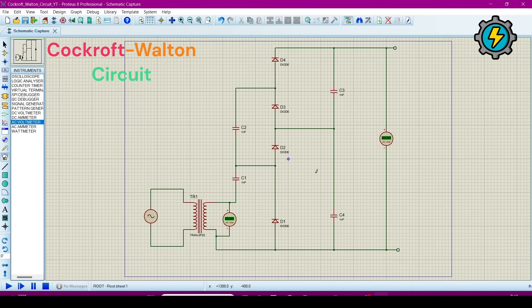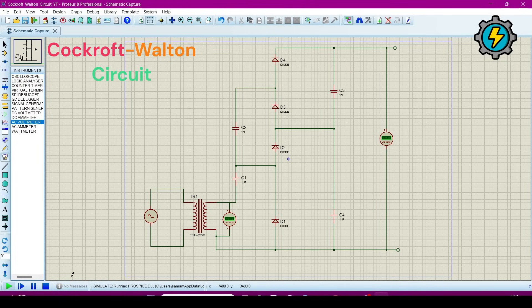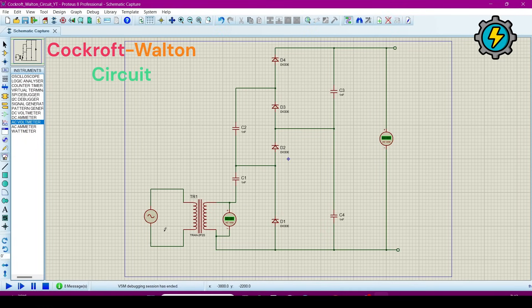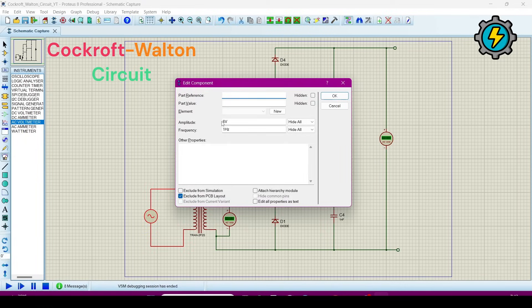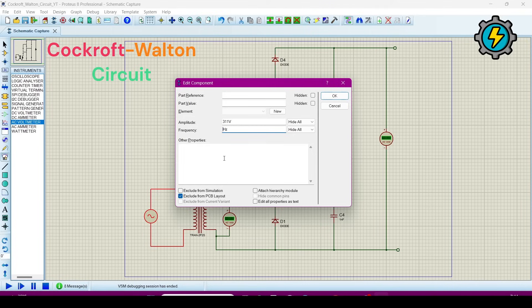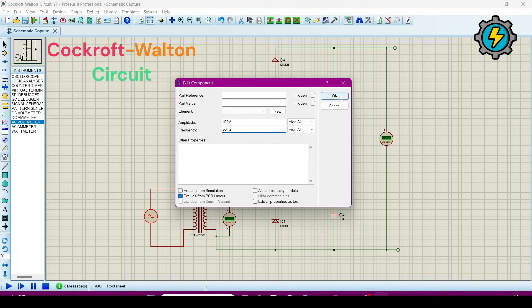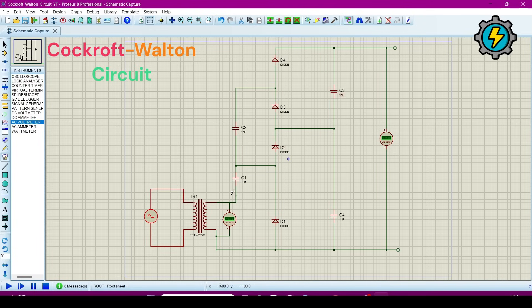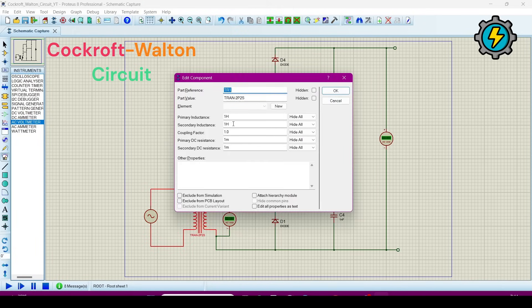Now I will run this simulation to check if it is working. OK, now it is working, but the values are incorrect. So we will give the values to the alternator. Here I am giving it 311 because 311 is the peak value of 220 volt RMS. In Pakistan and India we have usually 220 volt and 50 hertz frequency. This is the amplitude so it will become 311 volt. Click OK. Now this transformer is 1-1 ratio, it does not change the voltages.